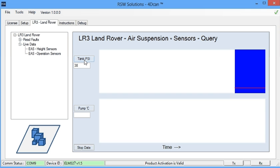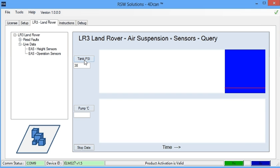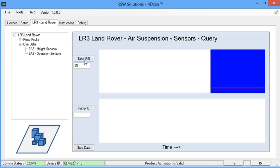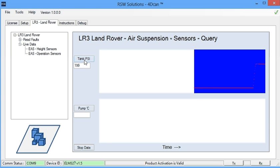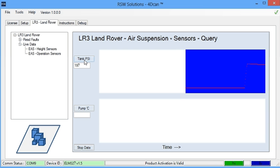We have 38 psi, roughly. We're going to start the engine. We're going to see what happens here. Very quickly, the compressor comes on.